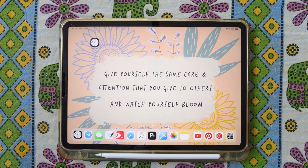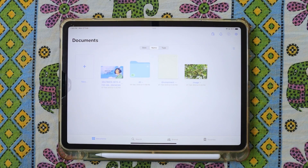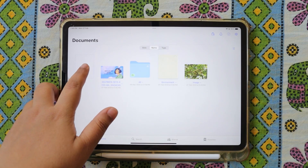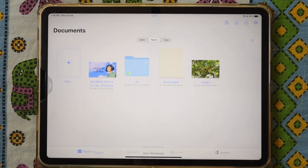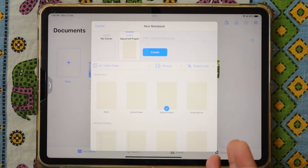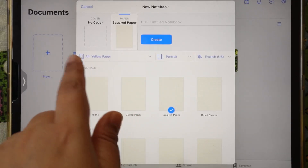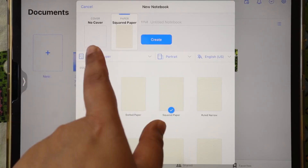Let's start. First we'll click on GoodNotes — this is your home screen. To make a notebook it is simple: we'll just click the plus sign and then click notebook. If you click on notebook you will have some format options — here you have two options: one is cover and one is paper.